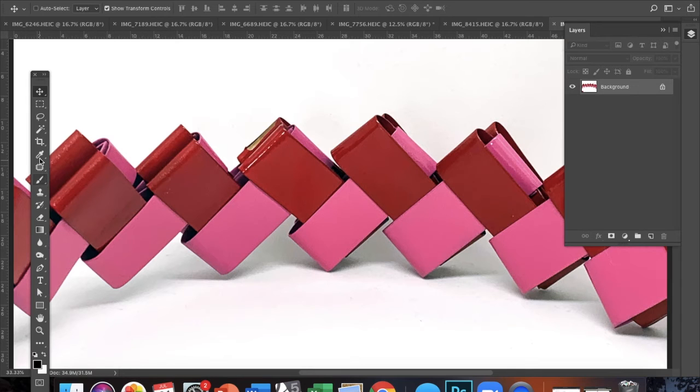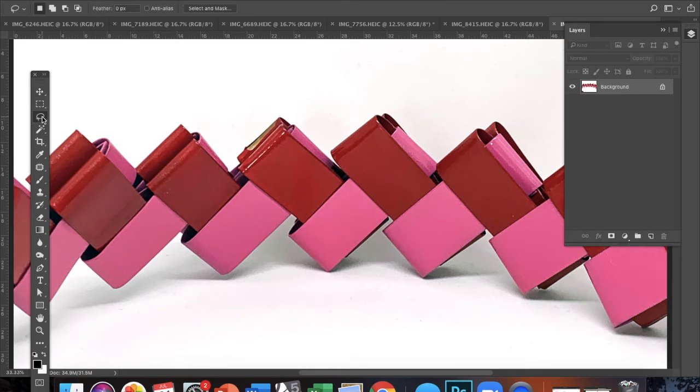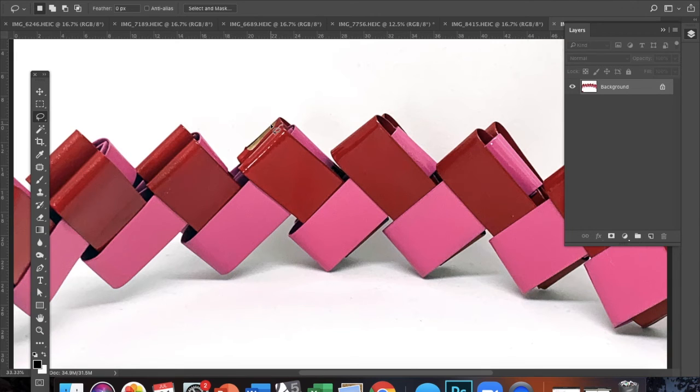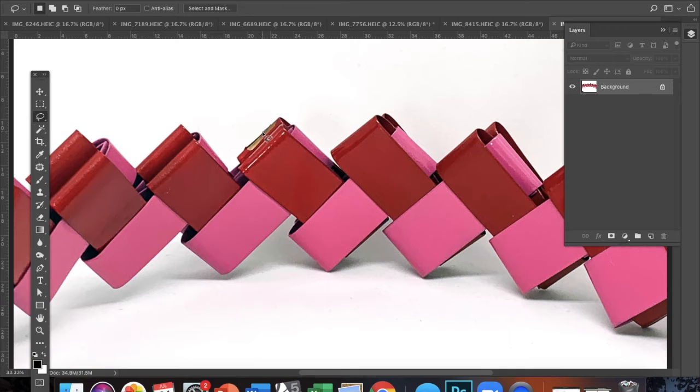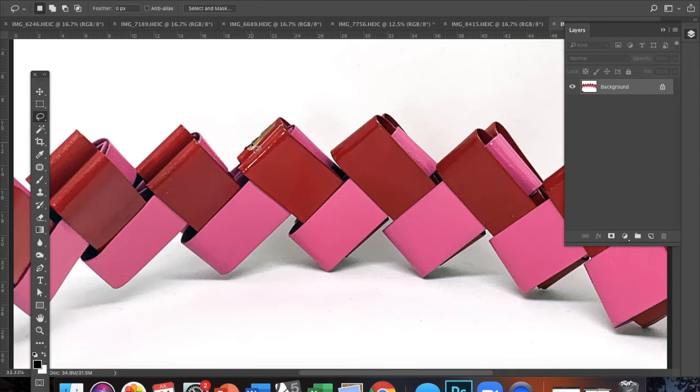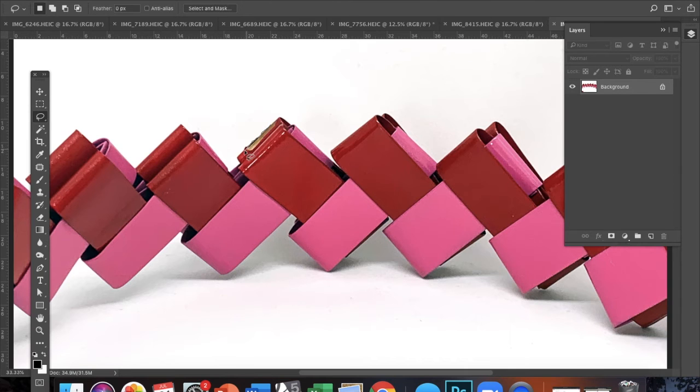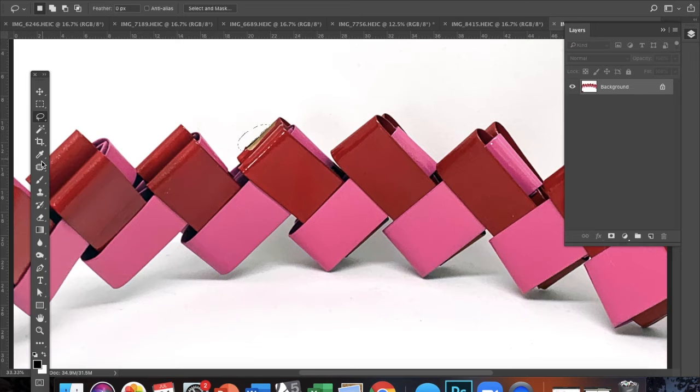So select the lasso tool from your toolbar, and then I'm going to carefully draw around the little tiny area of peeled paint that's extending past my link. And then I'm just going to basically delete that. So once it's selected, I'm going to use the eyedropper tool to make that the same color as the background.